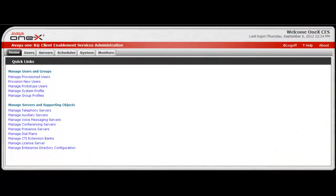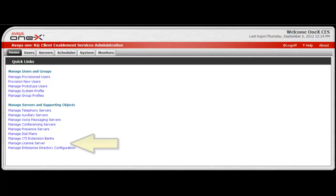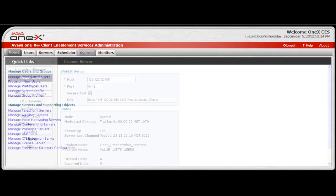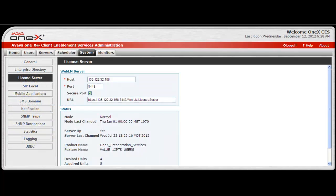To begin, access the system as an administrator, and from the home screen, access the quick link for Manage License Server under the Manage Servers and Supporting Objects category. The License Server window will open.